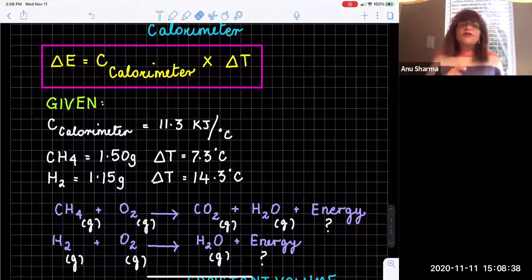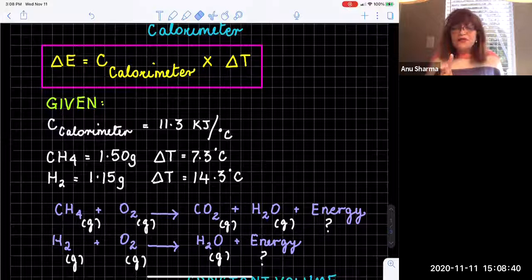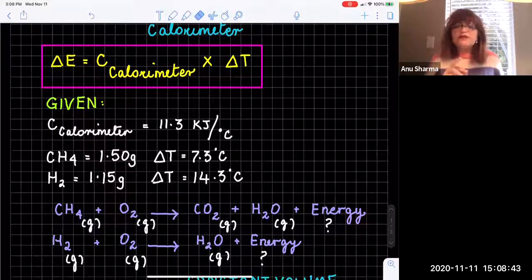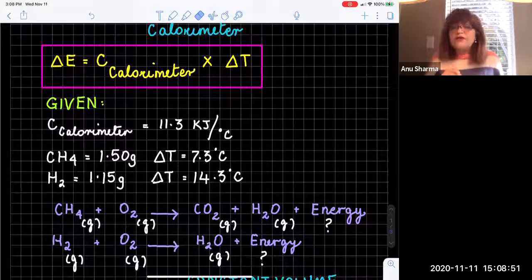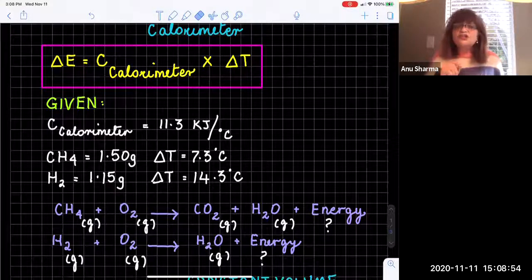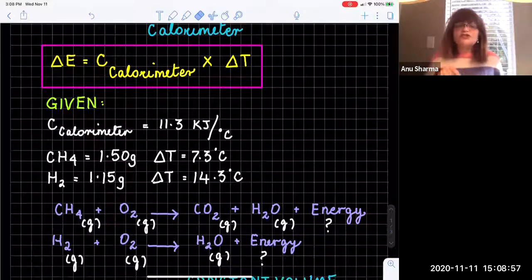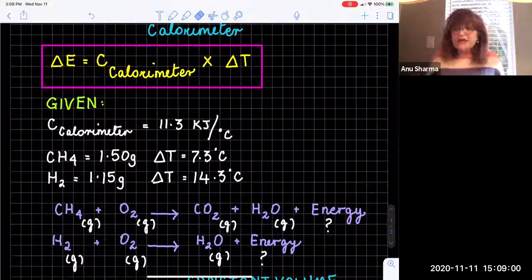We are given two scenarios: one is methane and the other is hydrogen. When we take 1.50 grams of methane, how much heat is being released? And when we take 1.15 grams of hydrogen, how much heat is being released? The change in temperature for methane is 7.3 degrees Celsius, and the change in temperature for hydrogen is 14.3 degrees Celsius.